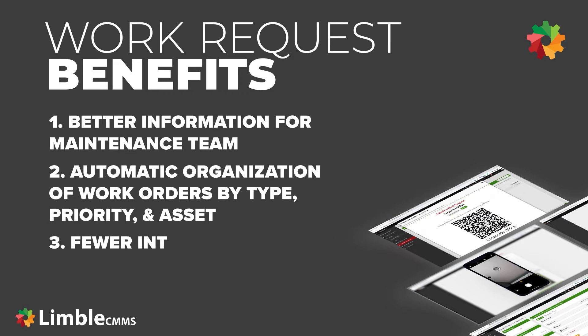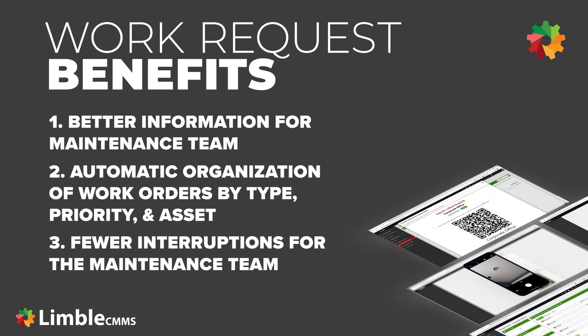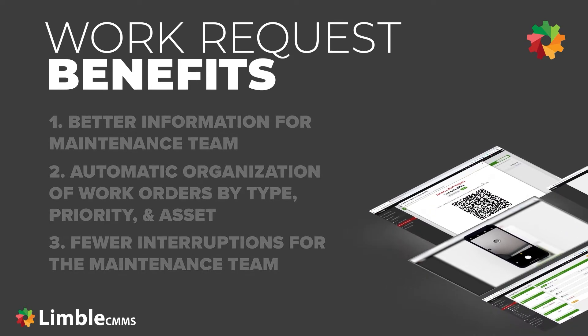Third, fewer interruptions. Now people will not have to interrupt the team to tell them about a problem. Rather, they will submit a work request and you will address the problem based on your schedule and priorities. All of these benefits will save your team time and allow you to get more done with less resources.